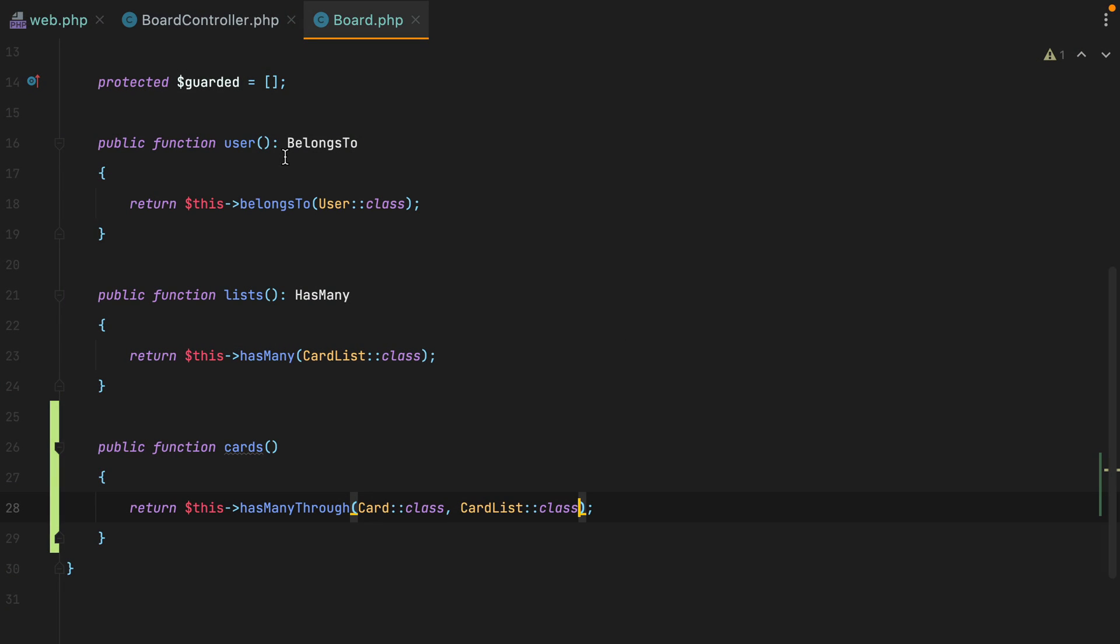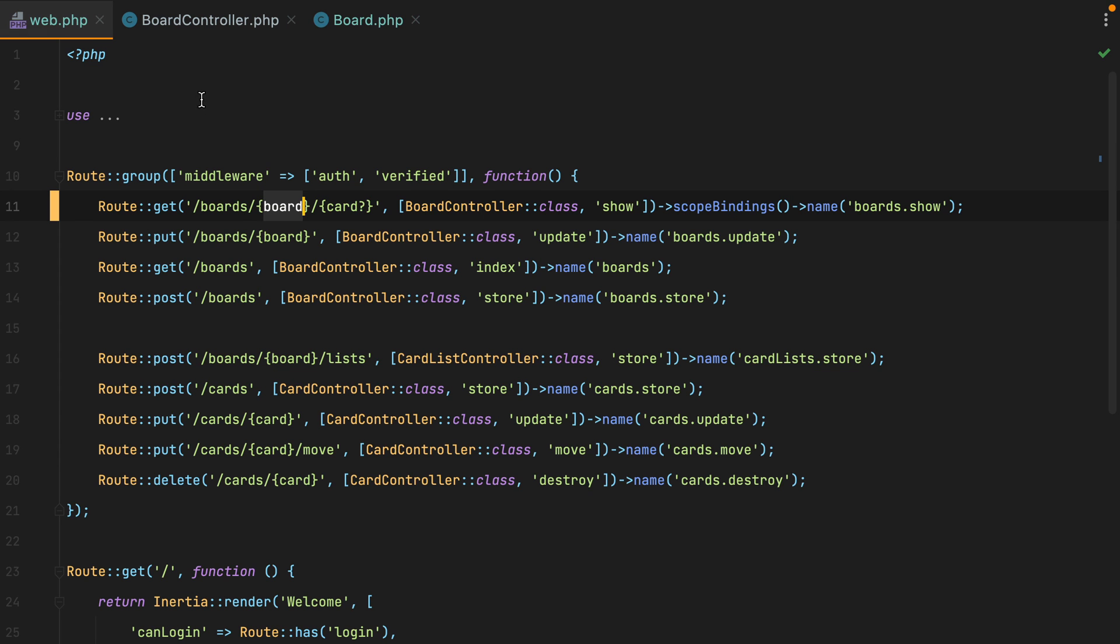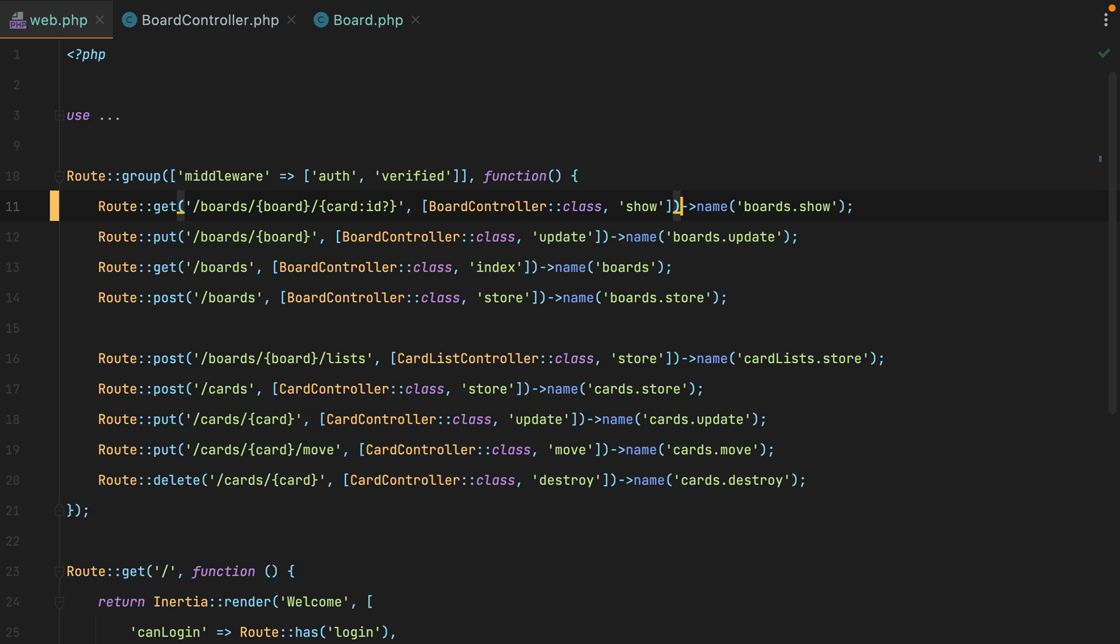Back to our route, we can make this even shorter. If we provide an implicit key, so ID here, we no longer need to call scope bindings. It will work out of the box. So if I refresh, we still get the 404.